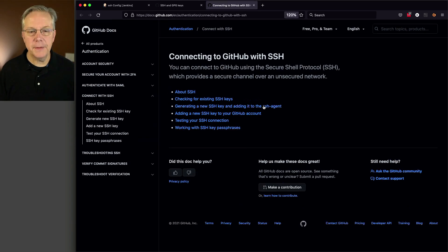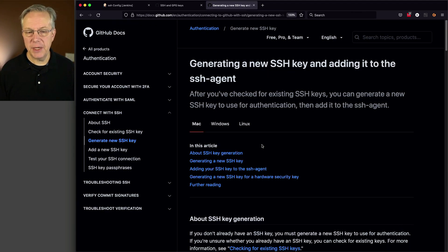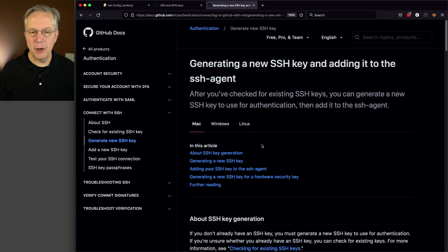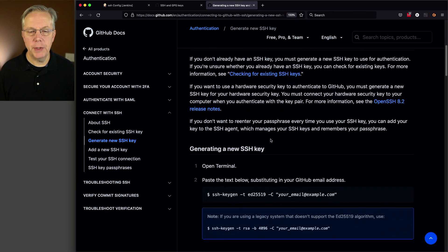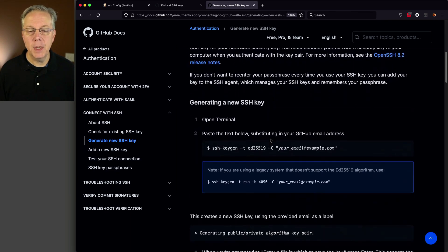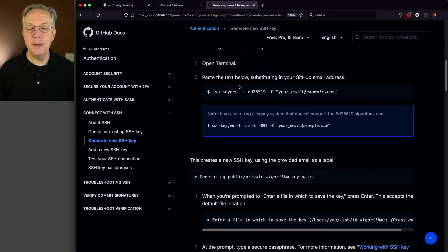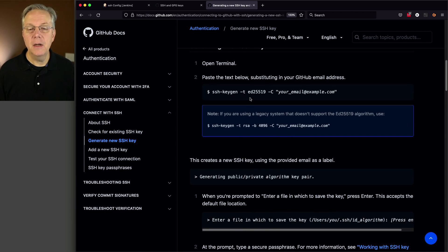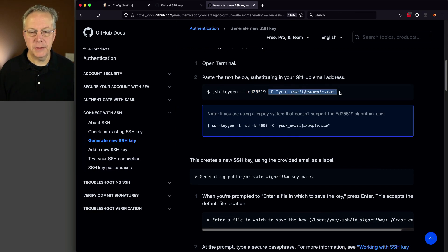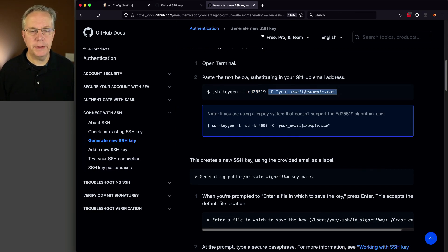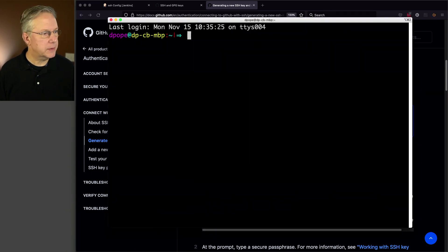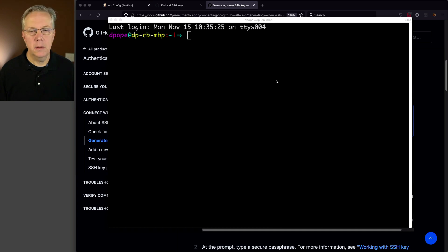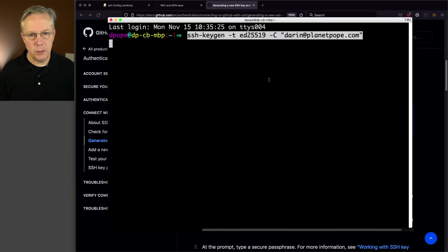And if we take a look at this, generating a new SSH key and adding it to SSH agent, we don't really care about doing it to the agent at this point. We just want to generate the key. And what we have here is it gives us a copy and paste for SSH keygen dash T. And we're going to use this specific algorithm. And we're going to give it the email address. So in my case, what we're going to do, I'm going to open up a shell. And I'm on Mac OS. So what I'm going to run here is SSH keygen dash T ED25519 and then dash C with my email address.